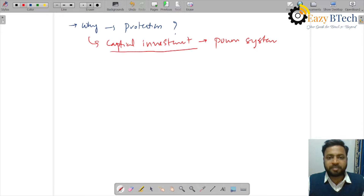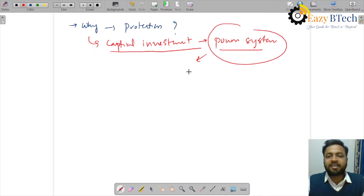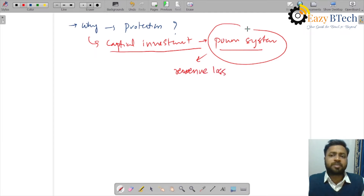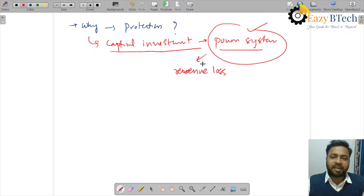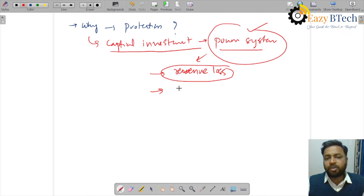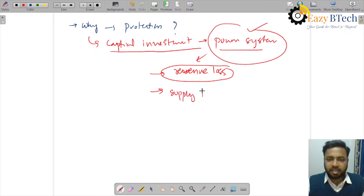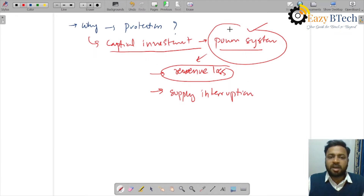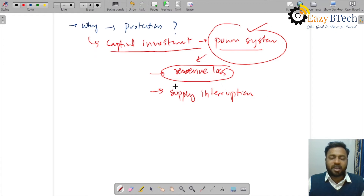Any damage to the equipment in the power system will directly lead to revenue loss. We have costly equipment like generator transformers, so any damage directly leads to revenue loss. Apart from revenue loss, we also have the problem of power supply interruption due to faults, which causes a loss of reliability of power supply.